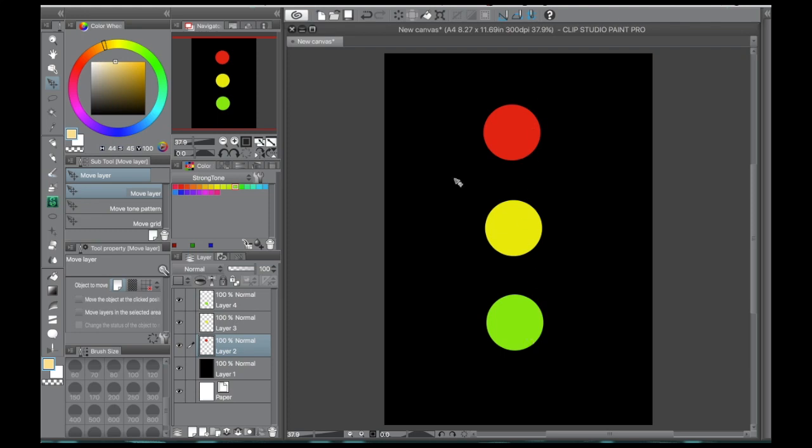So to start, I'm doing this on a black background and your background doesn't necessarily need to be pure black, but the glow effects that I'm about to show you show up a lot better on darker backgrounds than lighter ones, so that's something to keep in mind.